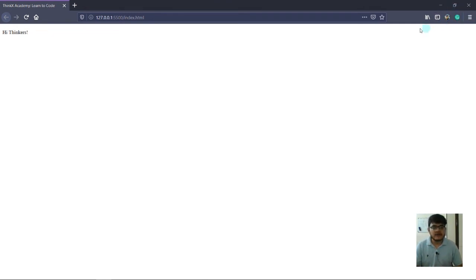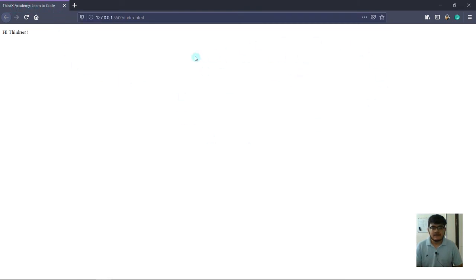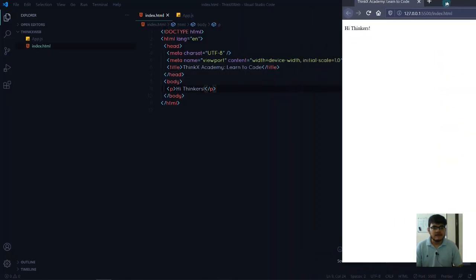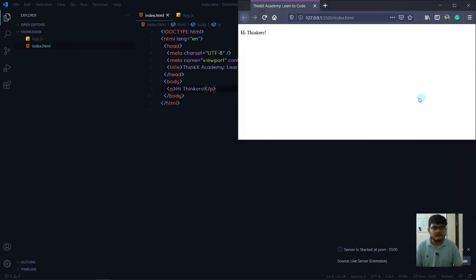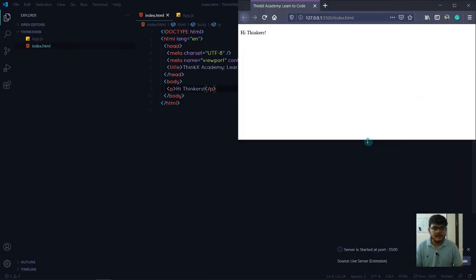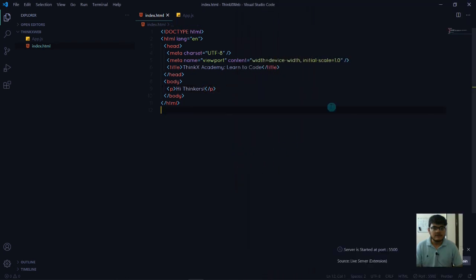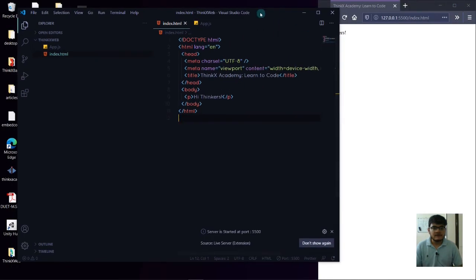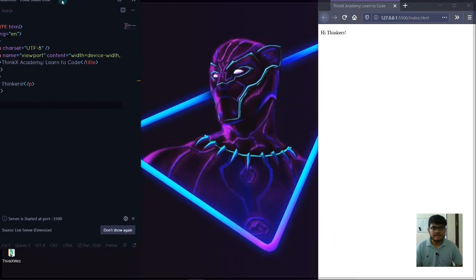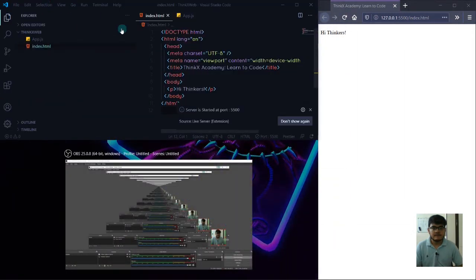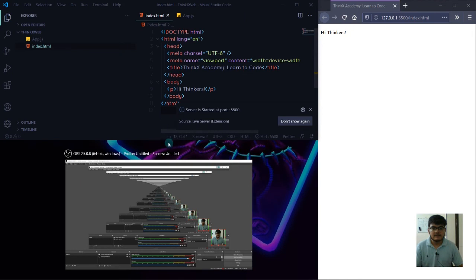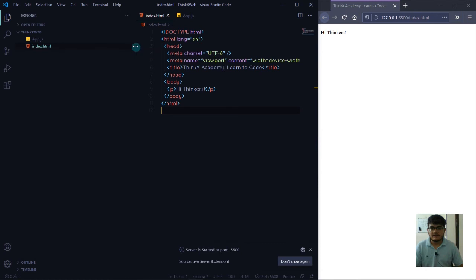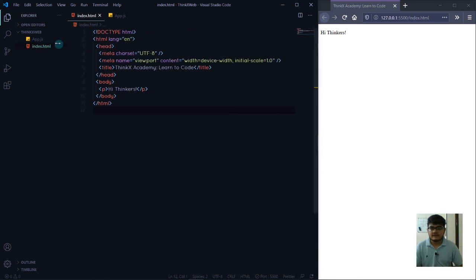Now we're going to write our code, and at the same time we want to see the output or the website. This is how our website is going to be. You can see the title here - ThinkX Academy Learn to Code. All the stuff will be visible here. We're going to make it smaller and fix it here, then resize it. Similarly, we'll do the same with Visual Studio Code. We'll increase the size and make this explorer a little bit less.